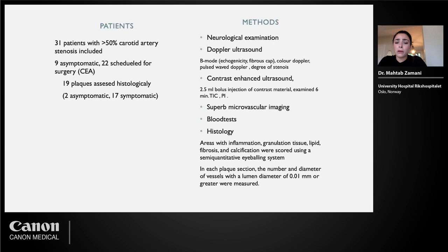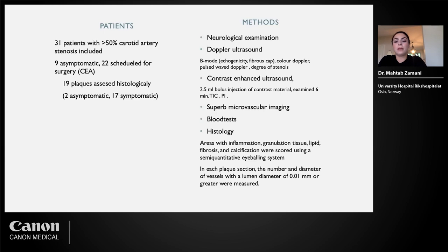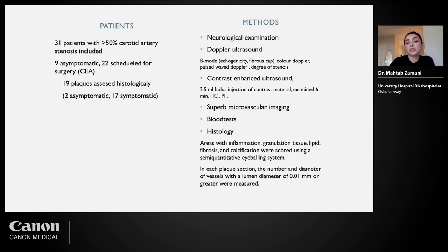Nineteen plaques removed by surgery were assessed histologically. At histology, plaques were examined under the microscope and areas with inflammation, granulation tissue, fibrosis, and calcification were determined using a semi-quantitative scoring system — a modified version of an eyeballing system used in kidney biopsies. In each plaque, we recorded the number and diameter of vessels with a lumen diameter of 0.01 mm or greater in each plaque section.